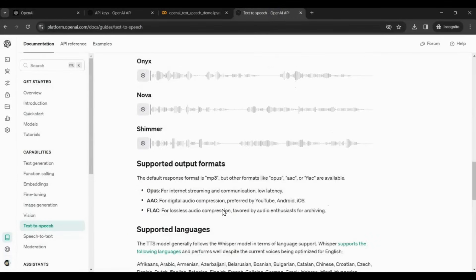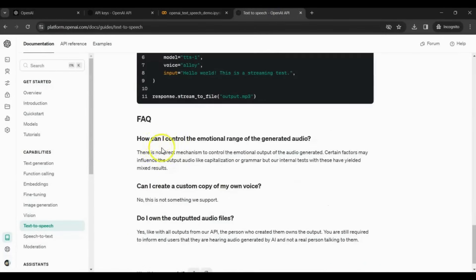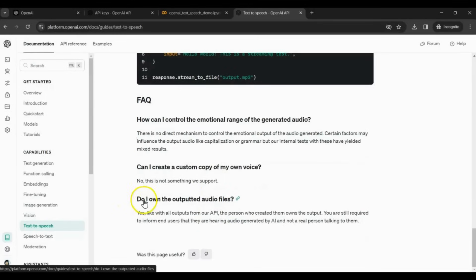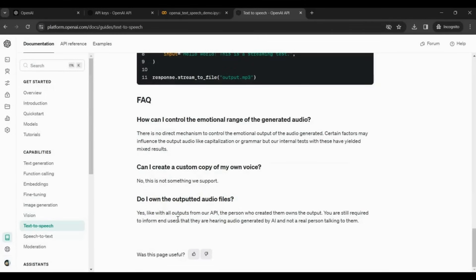Check the terms and FAQ section. You can review ownership and copyright details. Since you're paying for API usage, you own all the audio files generated using OpenAI APIs.